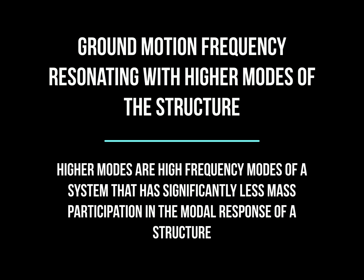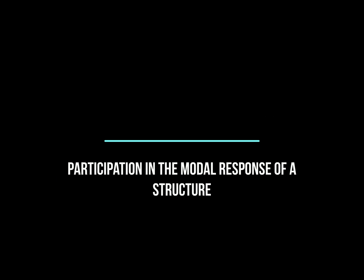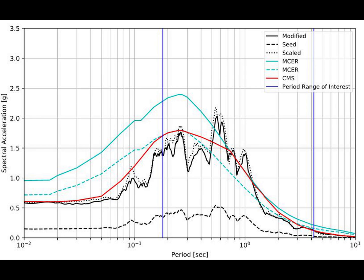Now we are looking at a high frequency content of a ground motion, which just means that it's going to amplify all the higher modes of the building.